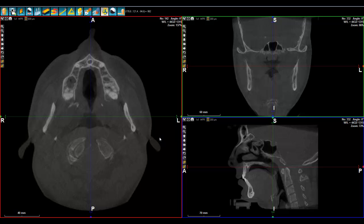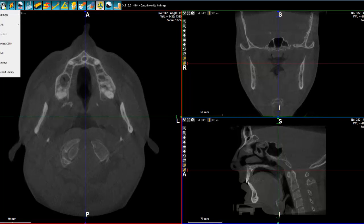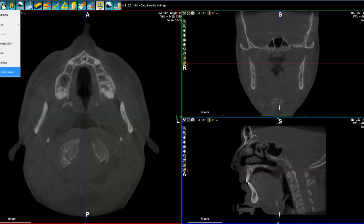Another function that is asked in orthodontics is the TMJ analysis. We have a special module for that, which makes the TMJ analysis quite easy and quite clear. Here are the icons for the different diagnostics that we want to do, and we have one for TMJ.